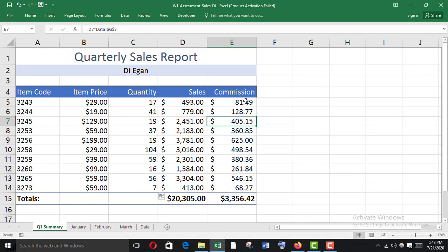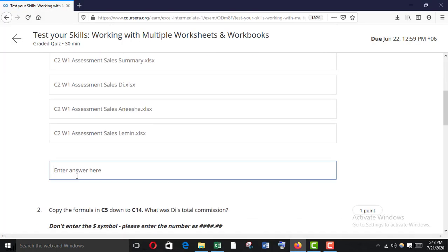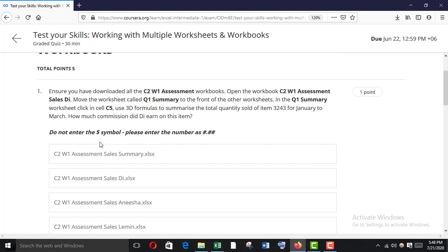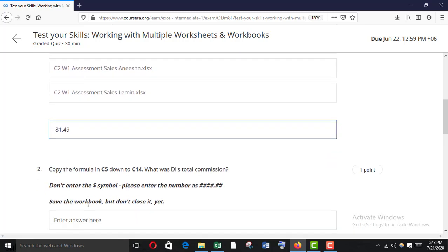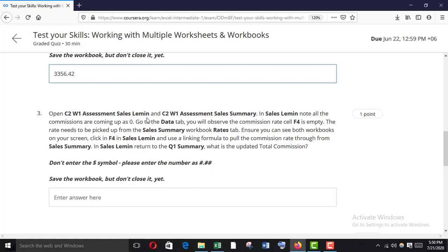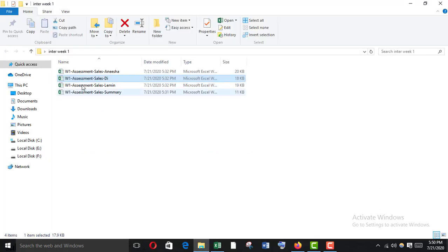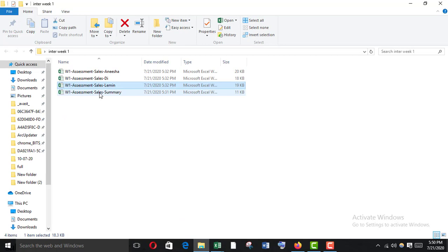The commission is this value — copy it and paste it. There is a warning: do not enter any dollar symbol or comma. Copy the formula in C5 down to C14 — we have already done that. Now open C2W1 Assessment Sales Limit and C2W1 Assessment Sales Summary.